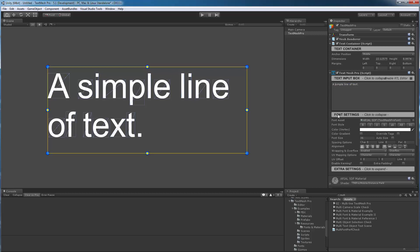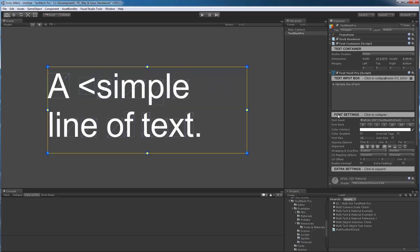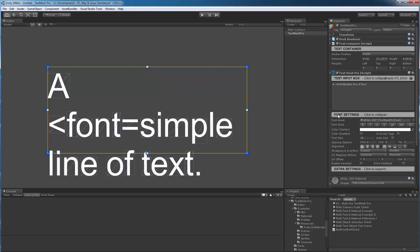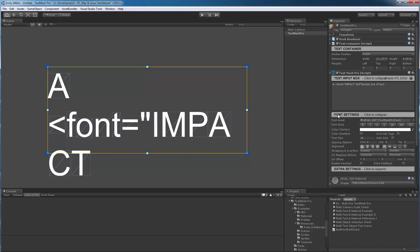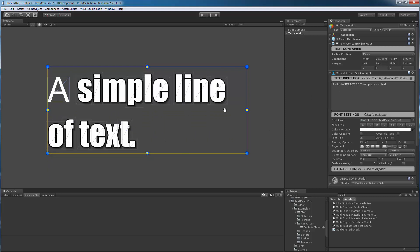Let's change the word 'simple' to use the font Impact. The way you would do that is you would use a new rich text tag, which is the font tag — so font equals. This is case sensitive, so we're going to use in quotes 'impact sdf', which is the name of our font. The font needs to be located in your resources folder, because if you make a typo it won't show it — it will just show you what you're typing. Once it finds it because you typed it correctly, then it will actually use it. This is a nice visual reminder when you're typing of what's going on. So here we've got a simple line of text.